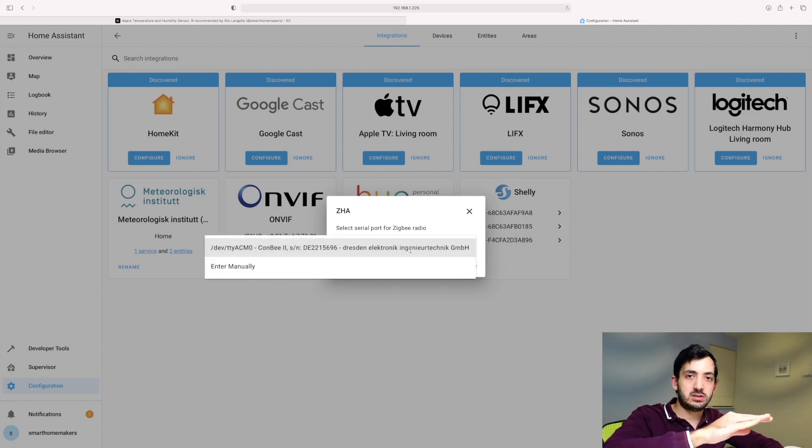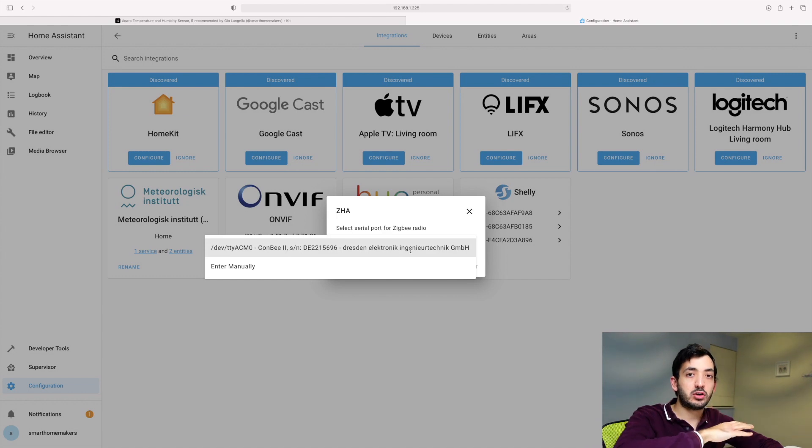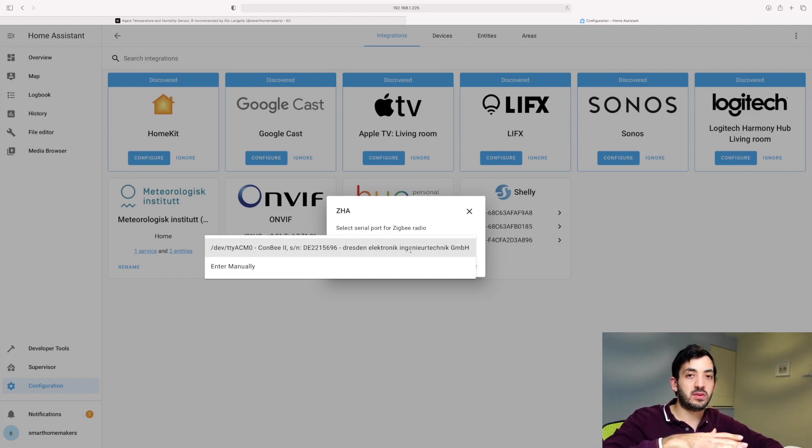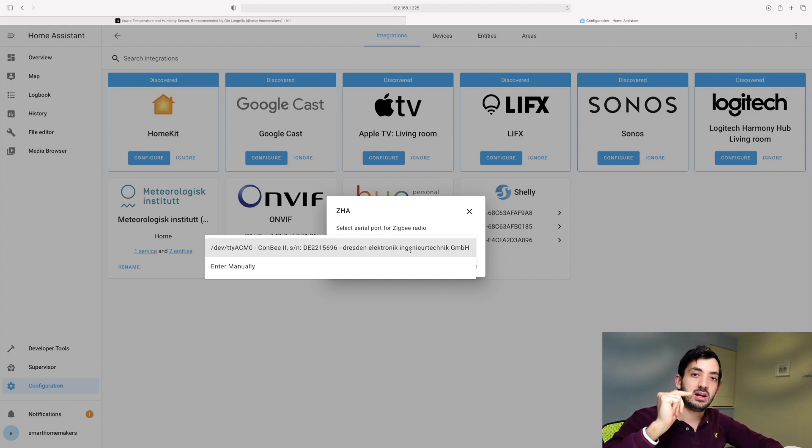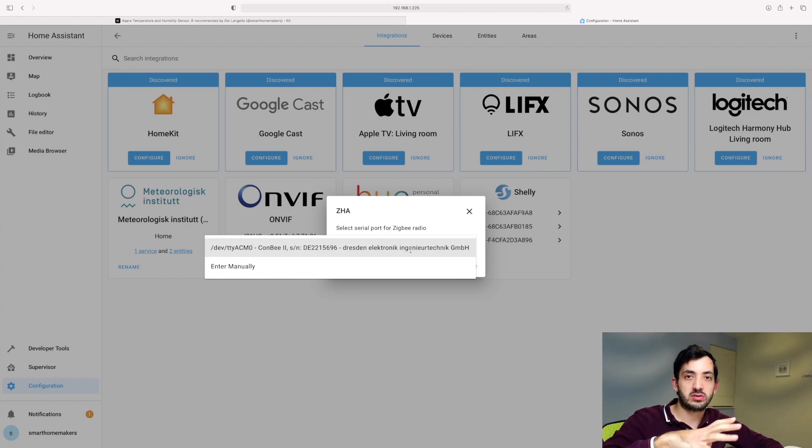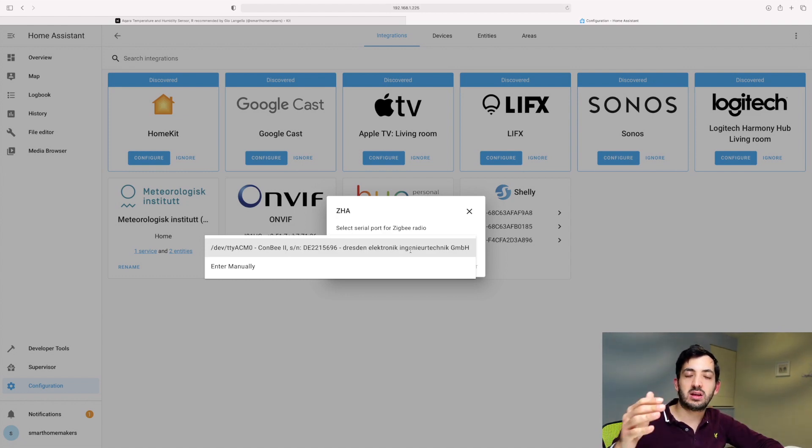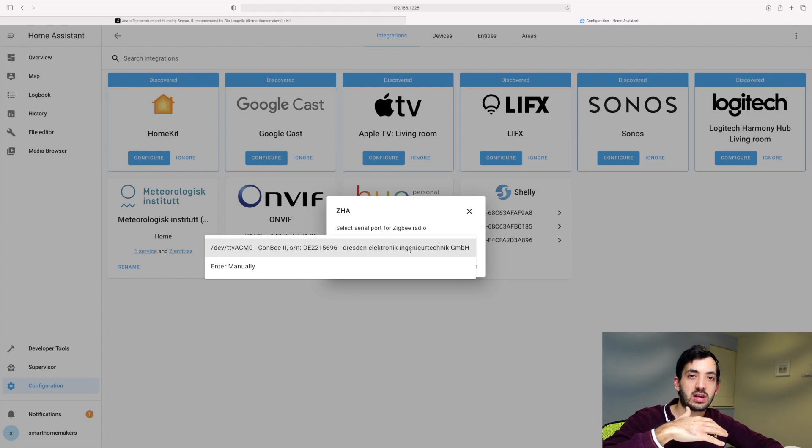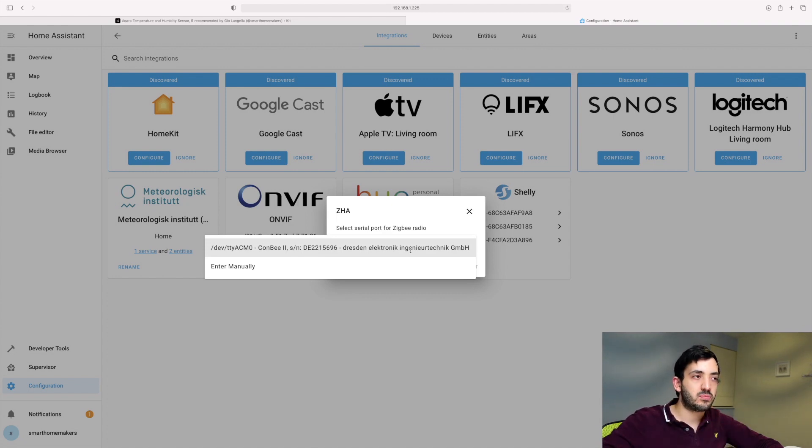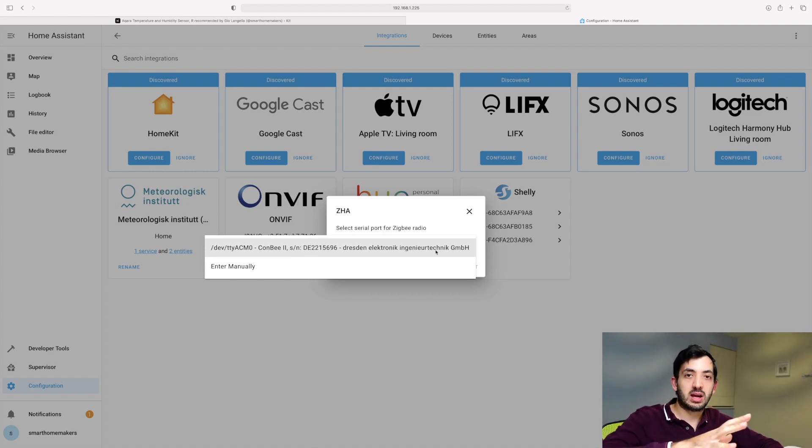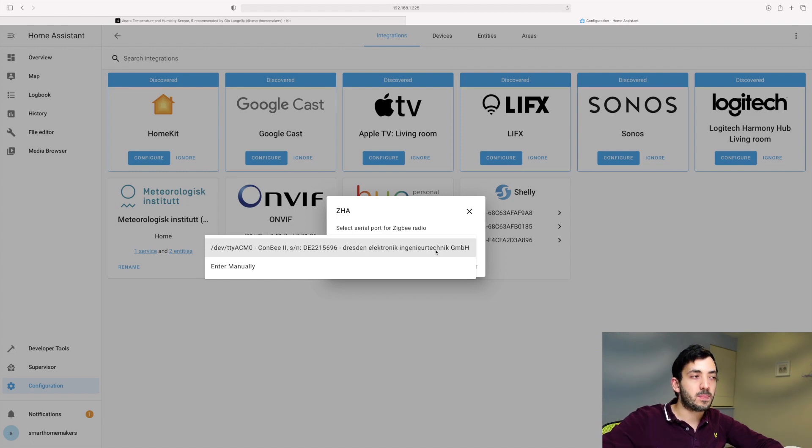Now, if you have this Conbee 2 stick, you're good. You can also use a different type of Zigbee controller if you wish. I'm going to leave full instructions to the full official documentation and you can find all the different types of hardware you can actually use to achieve this. But I've got it all connected up here and it's all working fine.